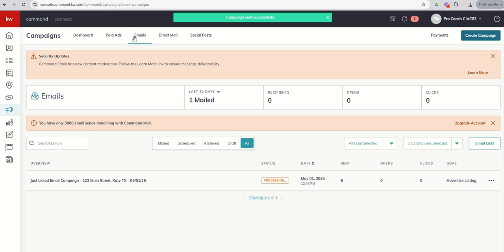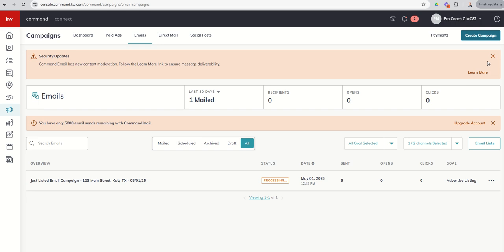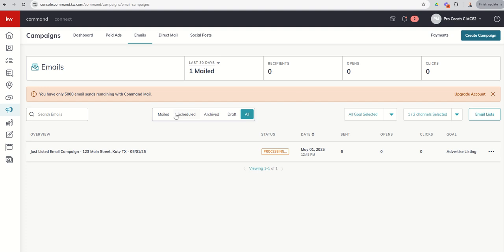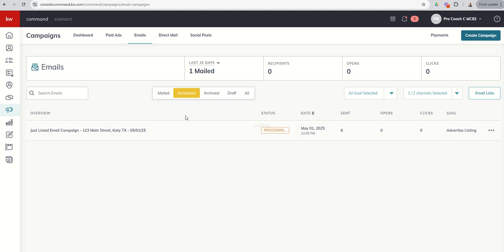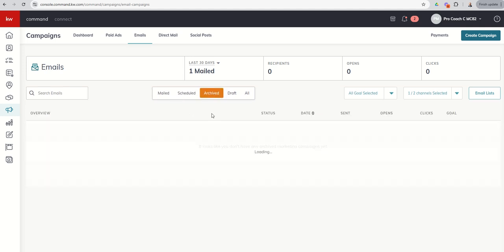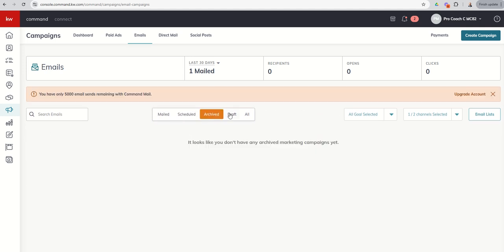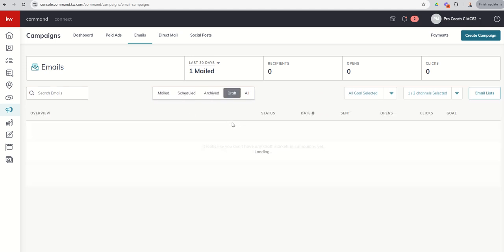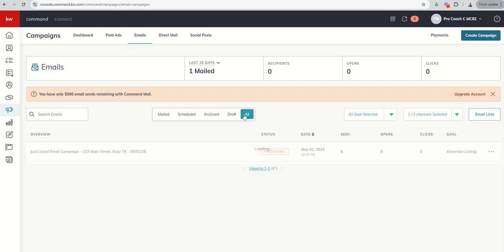And from here, you can see, right, we've got our message about the security update. It's content moderation and deliverability. We've seen that before. It does tell us, hey, right now it hasn't gone out. So we still have 5,000 email sends. But you can see we're about to hopefully send out six new emails. So that would take us down to, what would that be, 4,994. You can go through and see everything previously mailed, right? Anything that's scheduled, anything that got archived or saved as a draft, or then all of your emails.